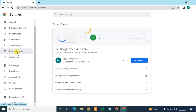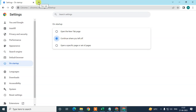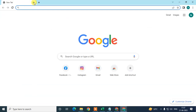On the left side there is a sidebar — go to On Startup. Under On Startup you will see three options: Open the New Tab page, Continue where you left off, and Open a specific page or set of pages. Select Continue where you left off. This is very useful when you suddenly close your Chrome browser or it crashes, or your PC restarts. Just reopen Chrome and all your tabs will be restored automatically. Select this setting.